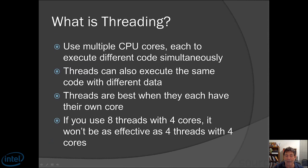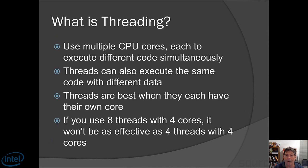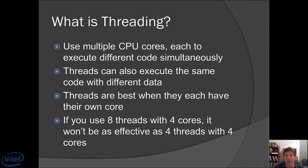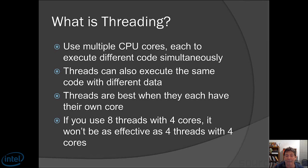Let's take now a minute to talk about what threading is. Threading uses multiple CPU cores each to execute different code simultaneously. Threads can also execute the same code with different data. Those are two similar uses for threads. Threads are best when they each have their own core. What do I mean by that? Well, for instance, if you use eight threads and you only have four cores, it won't be nearly as effective as four threads with four cores. What it does is it looks for four cores. It assigns multiple threads to a single core.